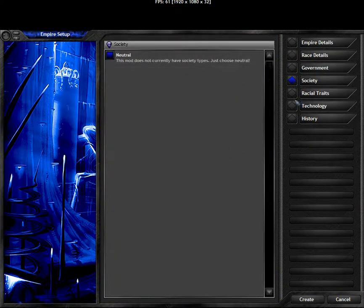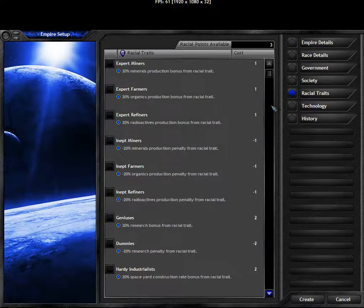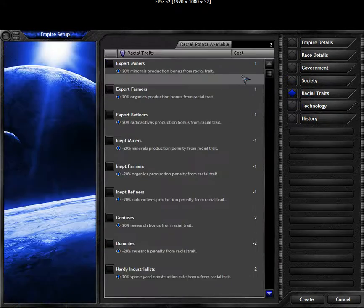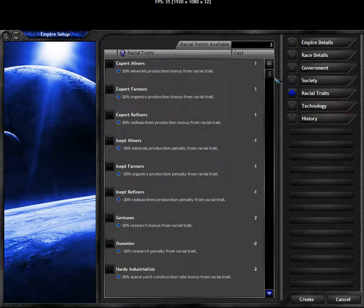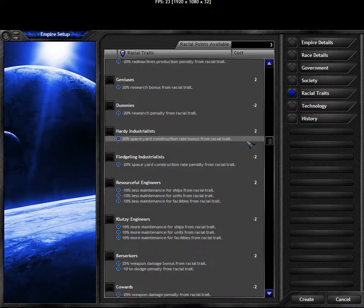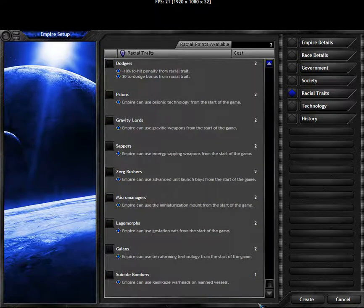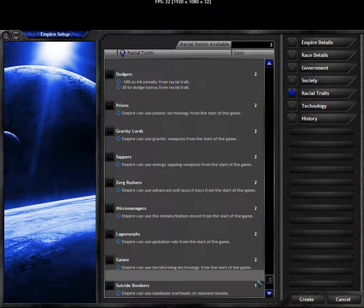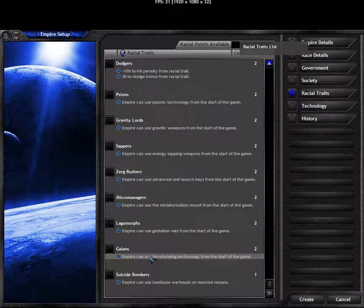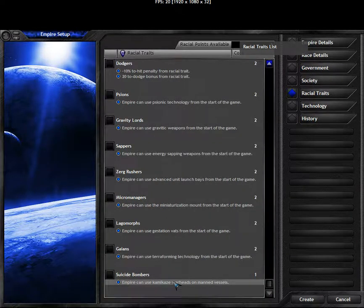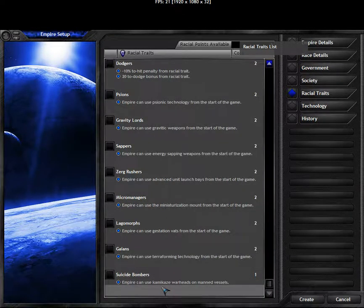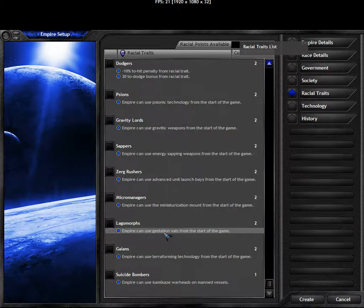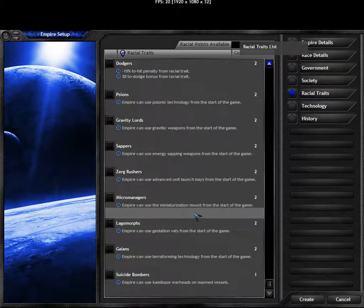Government trades and society trades have been disabled. Only small modifiers, 10% this way, 5% that way. And now we can pick between our racial trades. Use terraforming technology, use kamikaze walls, unmanned vessels, gestation walls at the start of the game, miniaturization mode, that sounds okay.